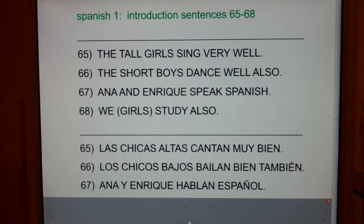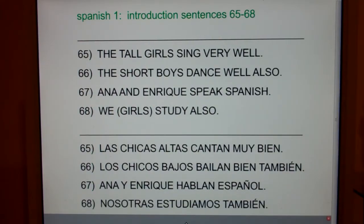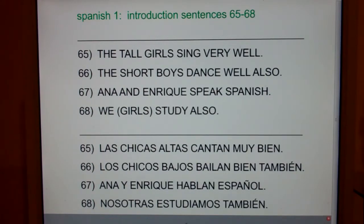And finally, 68: We girls study also. Nosotras estudiamos también.